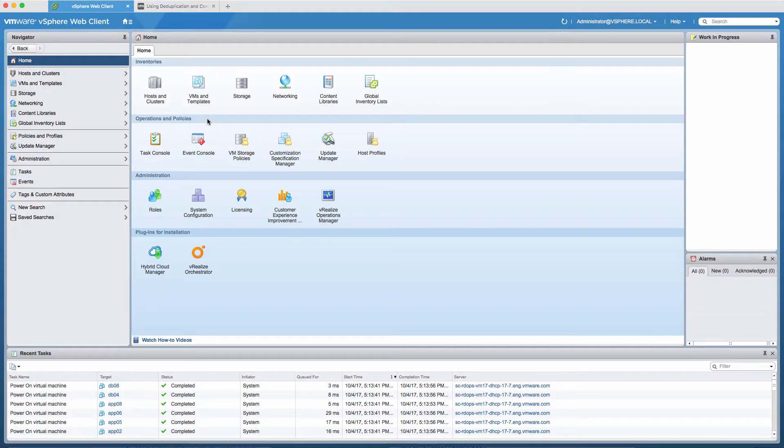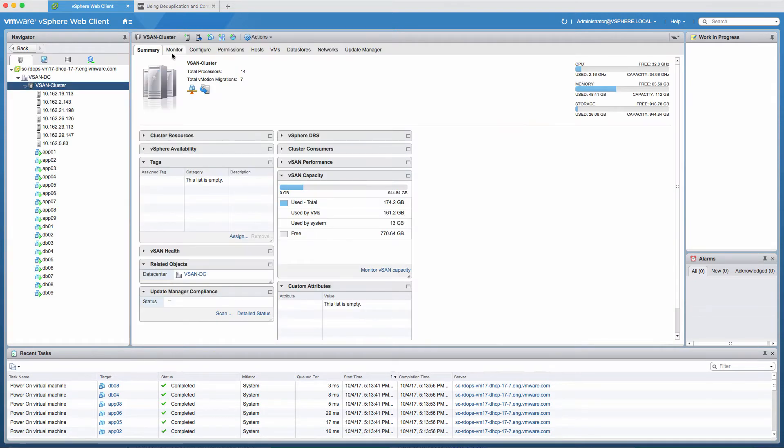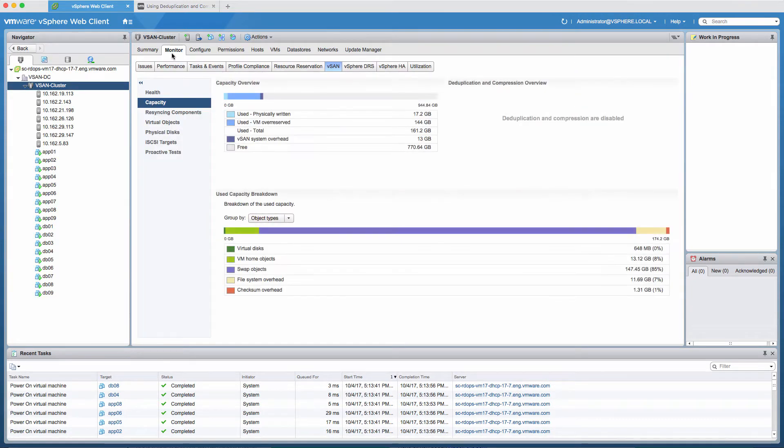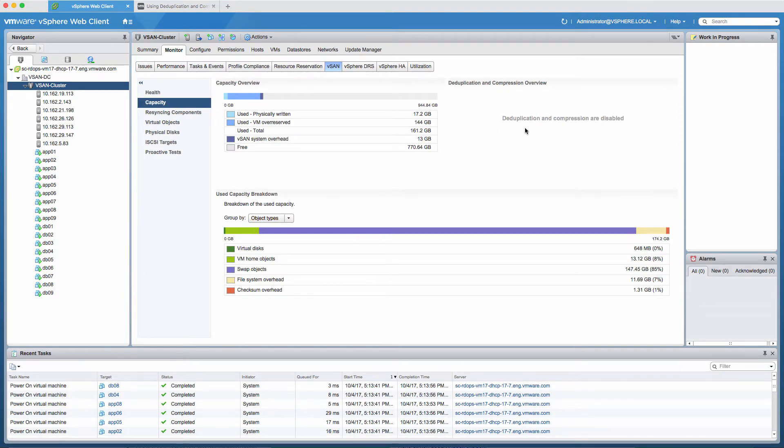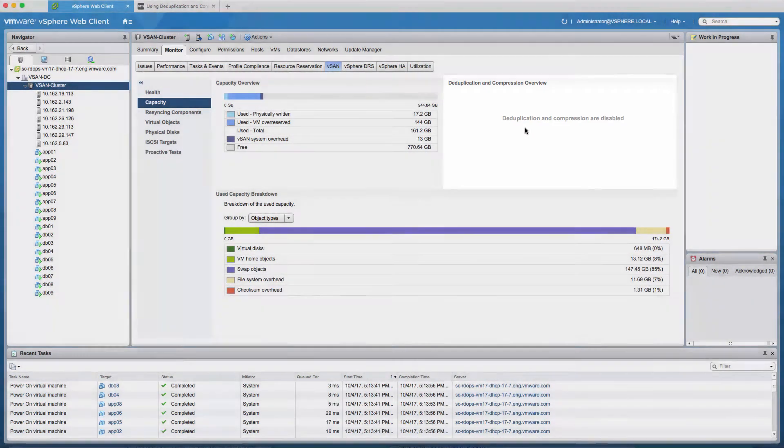Before enabling deduplication and compression, let's take a look at the vSAN Capacity Overview Dashboard, which can be found under Host and Clusters, Monitor, and then Capacity. The vSAN Capacity Overview Dashboard provides an overview of vSAN storage capacity and savings achieved by enabling deduplication and compression across all vSAN clusters.